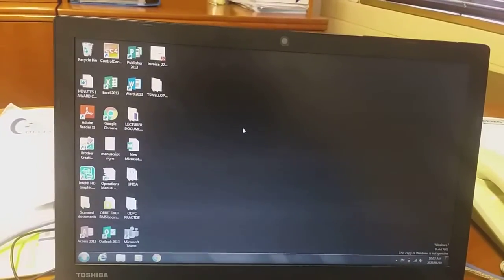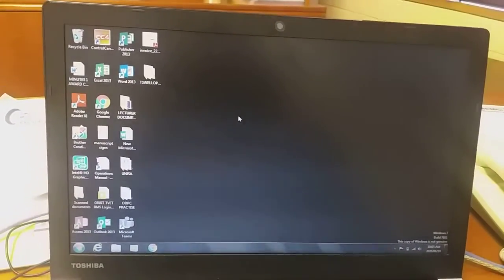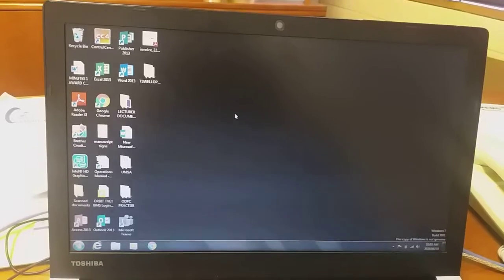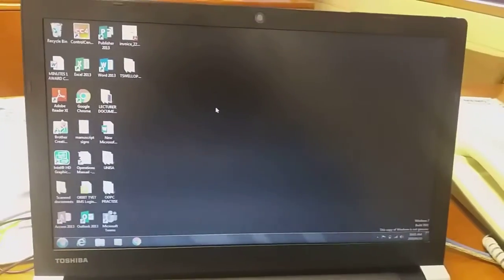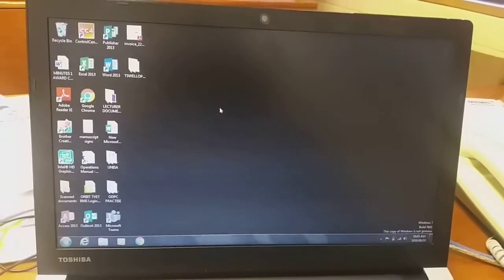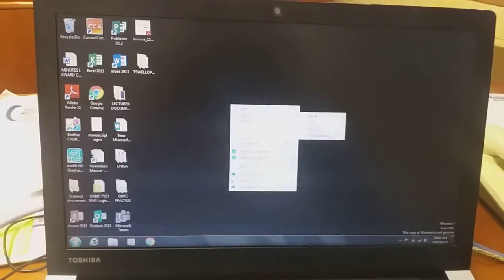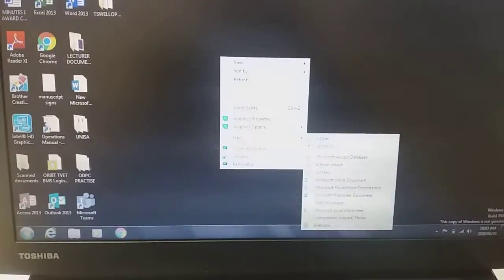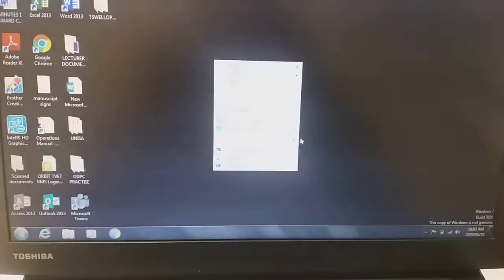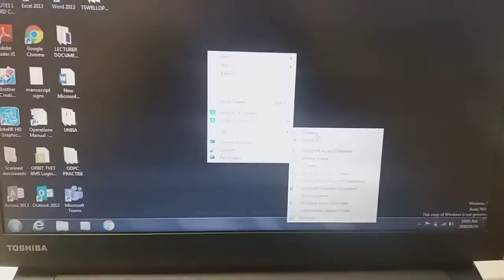That is where the folder comes into place. A folder is a container that is used to store data or information in the computer. To create a folder, we right-click on the desktop, go to New, and then select Folder.